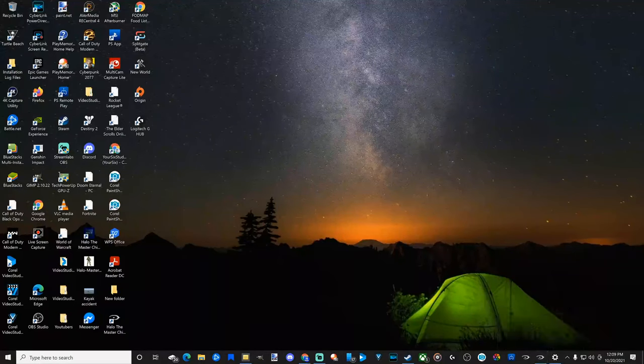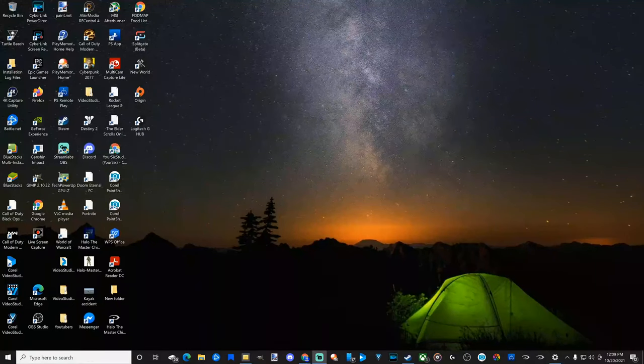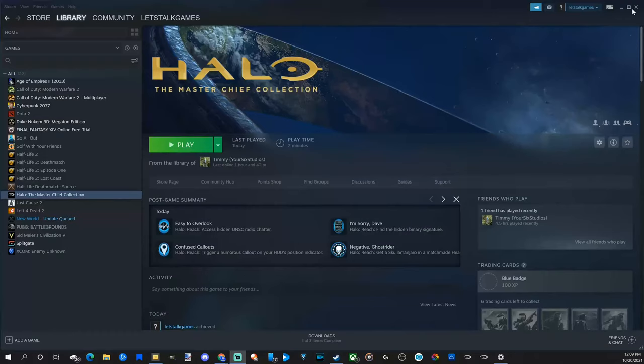And that game will permanently be on your taskbar now. We will see that every time we launch our computer and start it up. We won't need to go to the Steam application anymore. It will be displayed underneath here all the time.